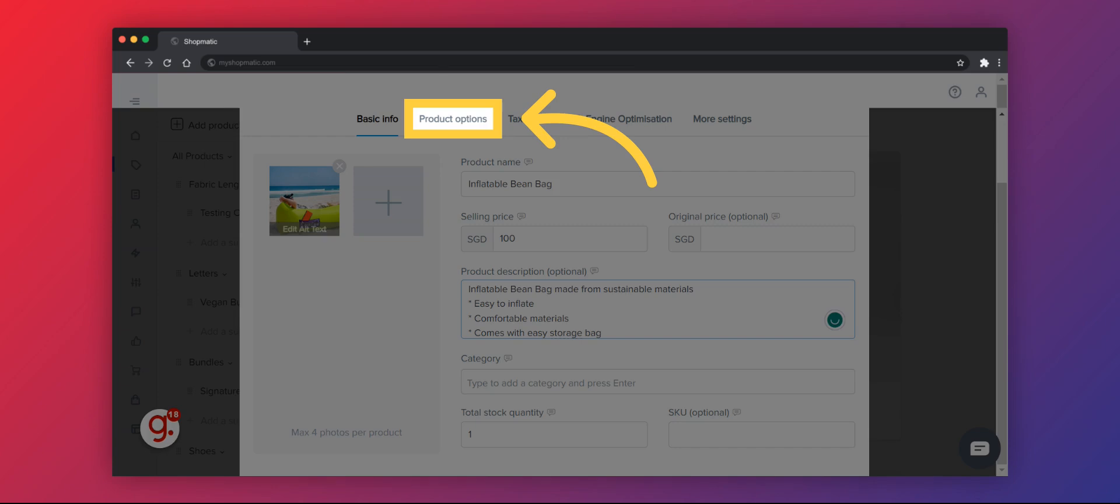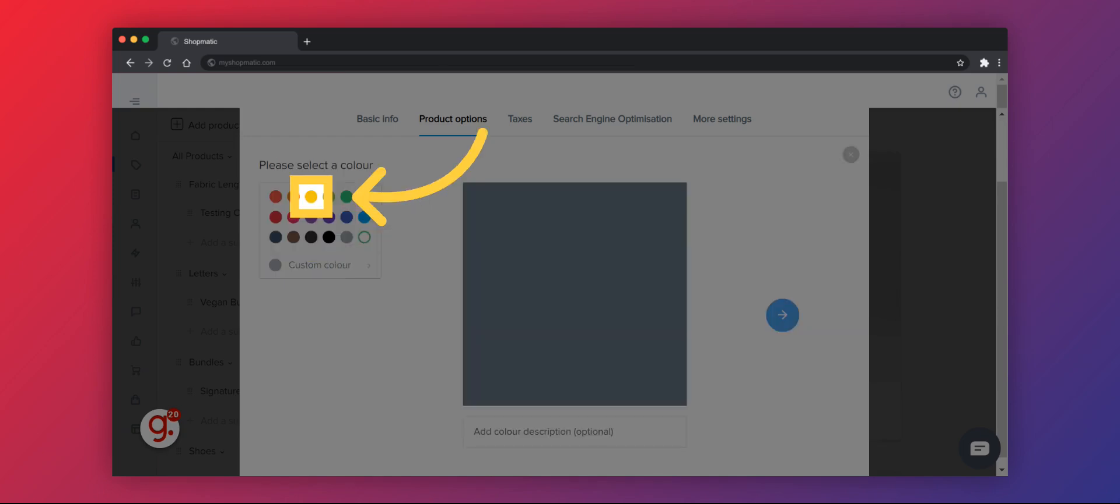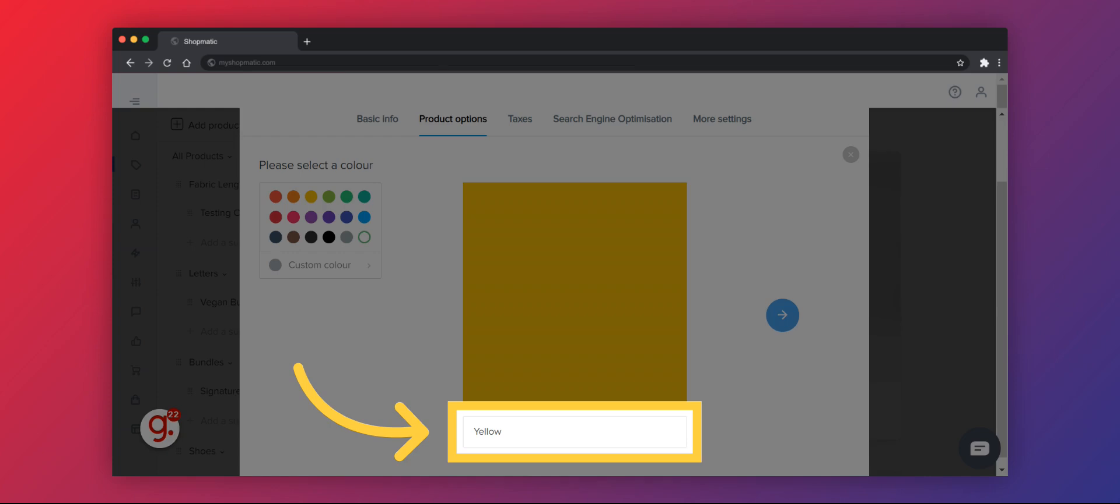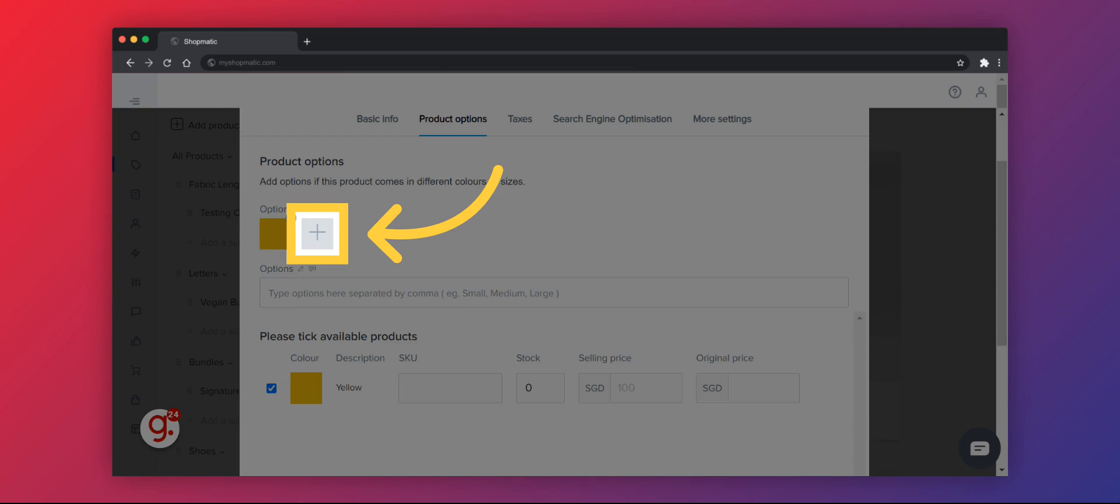If your product comes with variations, you can go to Product Options to add your variants. Let's add colors to the listing. You can choose the right color for your variant and indicate the name in the color description. Click on the blue arrow to save your color variant. Click on the plus icon to add more variants and repeat the steps again.